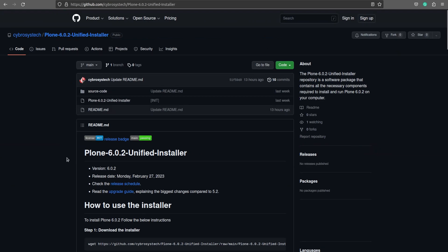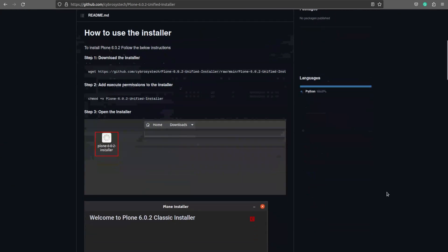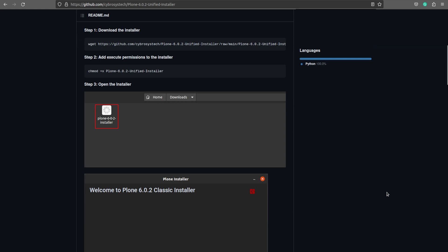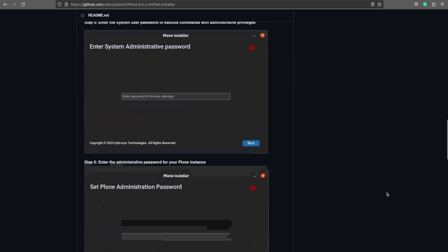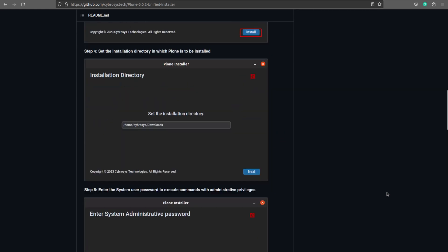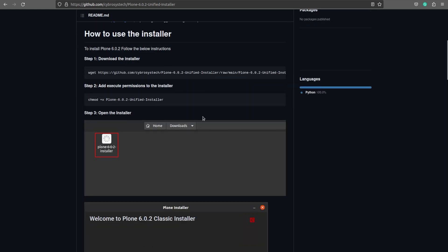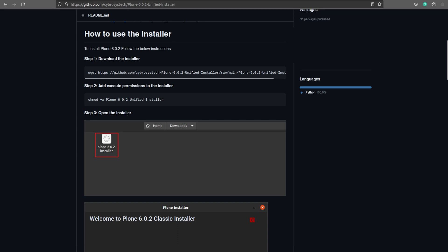With our installer, you can focus on creating and managing content rather than spending hours configuring and troubleshooting the CMS. Here is the Git repo where you have the complete steps for the installation process. You can see all the steps here and how to use the installer.